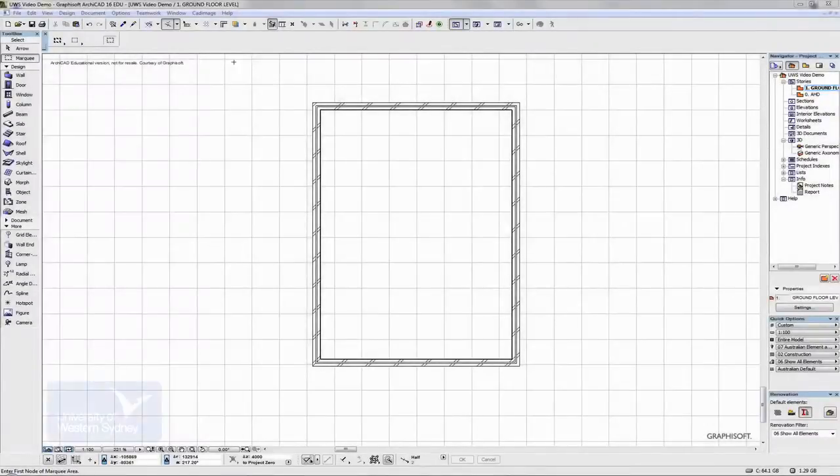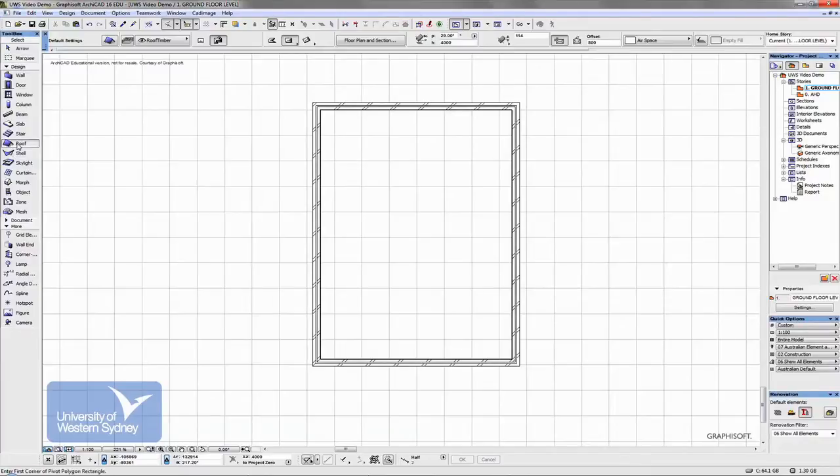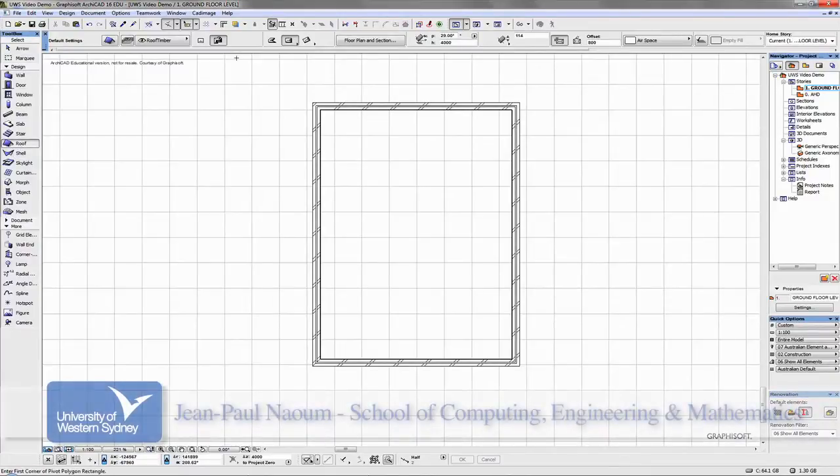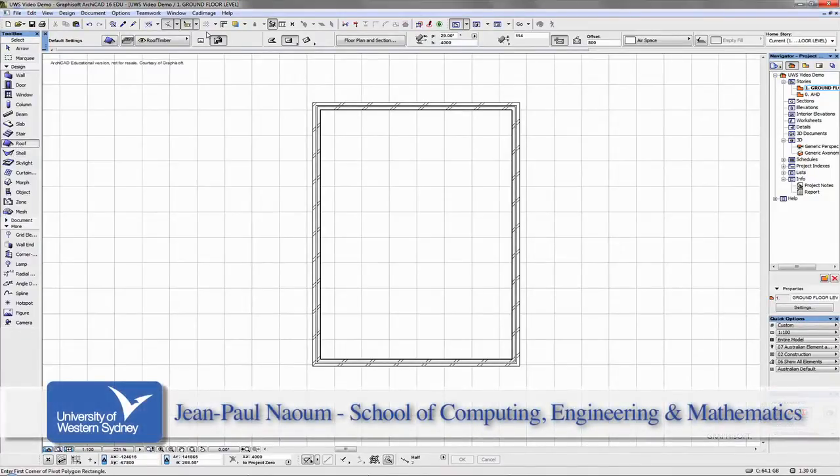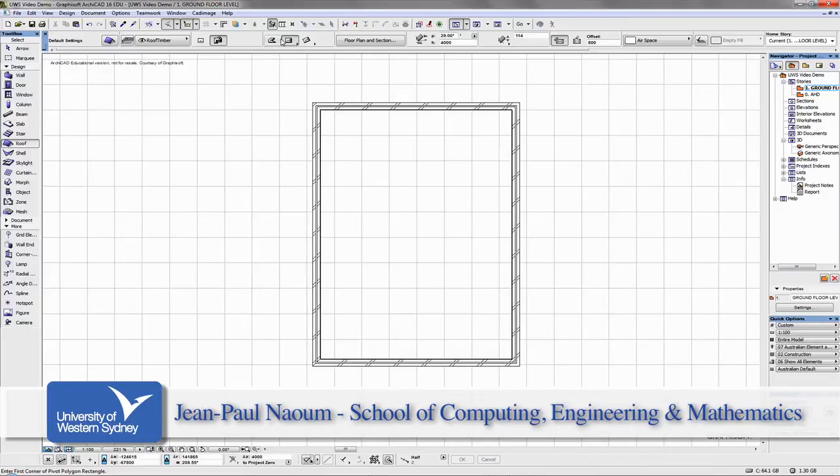The next roofs I'd like to look at in ArchiCAD are a group of slightly more complex shaped roofs. These are all types of hip roofs and there are three different types. The middle one is probably the most simple.